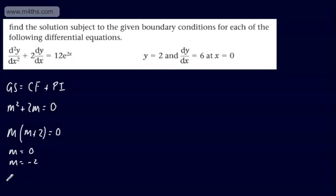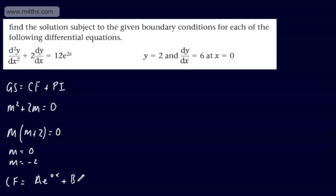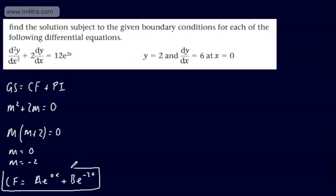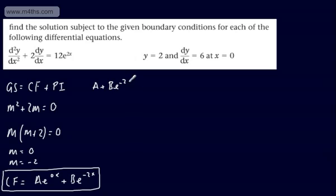Our complementary function will be ae^(0x) + be^(-2x), which we can write simply as a + be^(-2x). That right there is our complementary function.